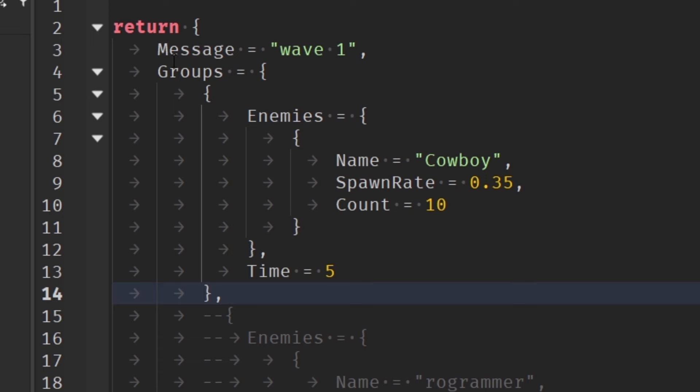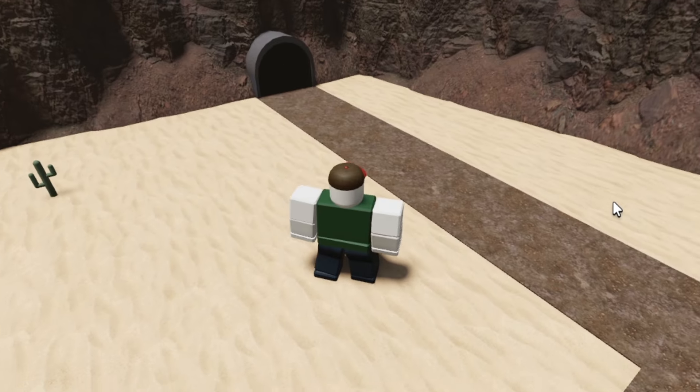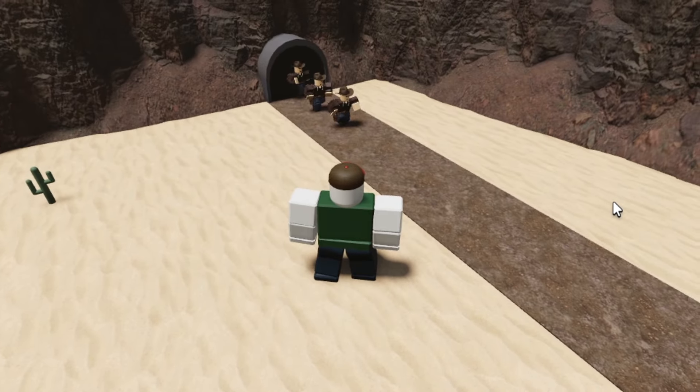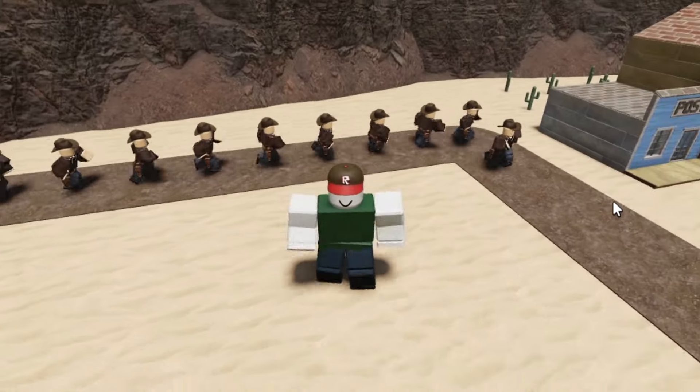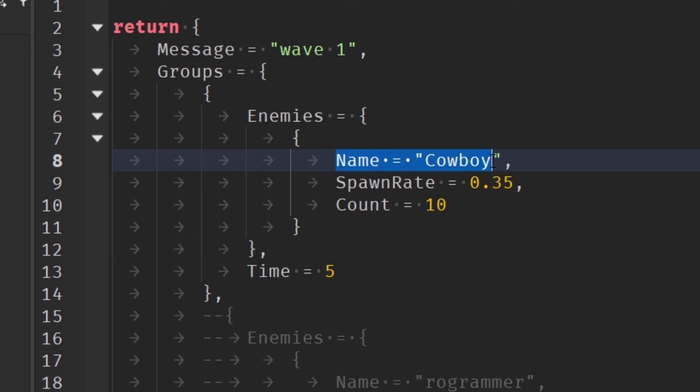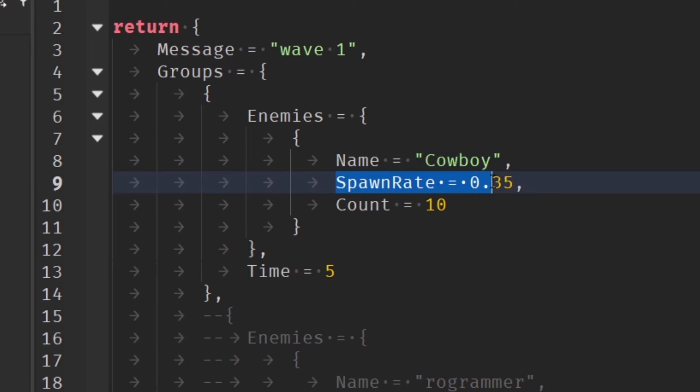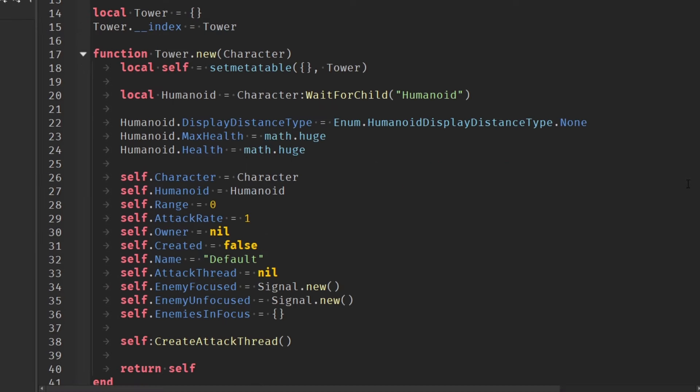I came up with a new system that stores a message for the round if I want one to display, and it also stores the groups of enemies containing which enemy, how many, how fast they should spawn, and how much time to wait until spawning the next group.